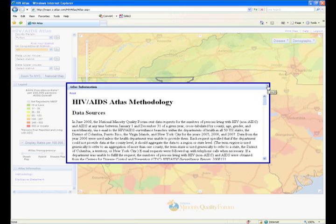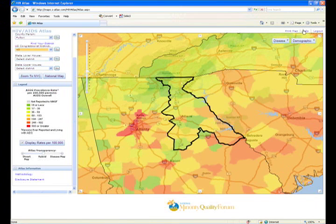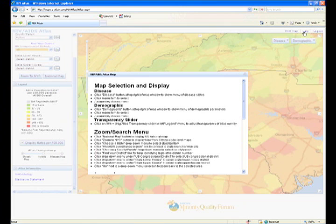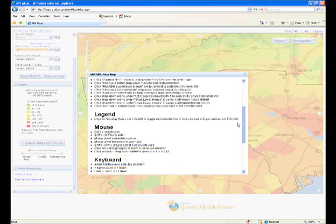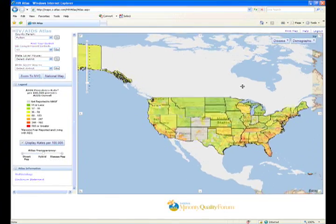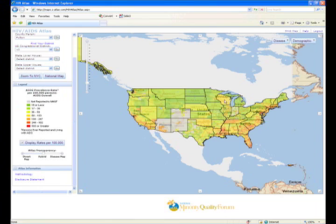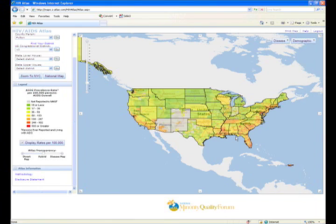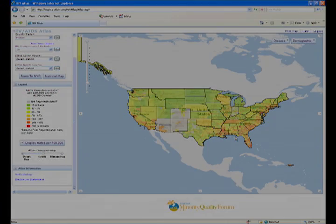If you have any questions about how to navigate the Atlas, please click on the help link in the top right corner of your screen. Thank you again for visiting the HIV-AIDS Atlas. We encourage you to share this tool with your community and join the fight against the spread of this epidemic.